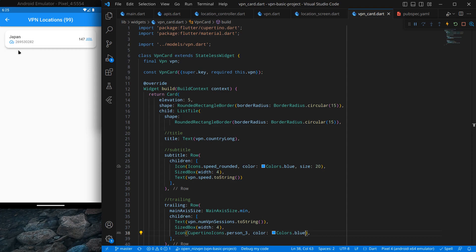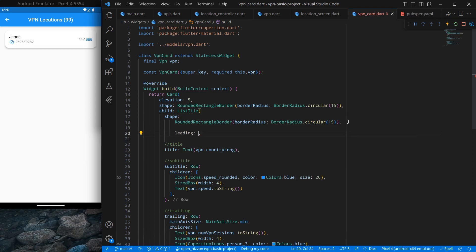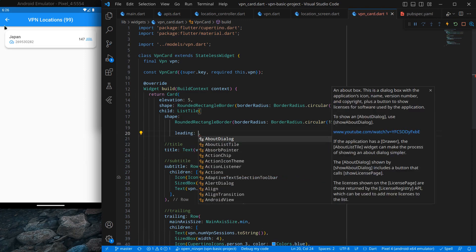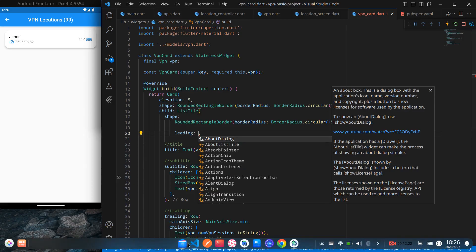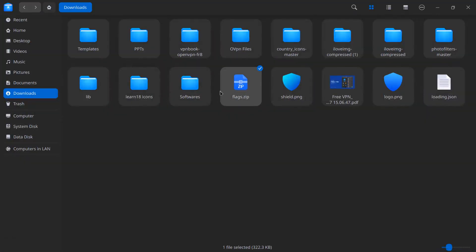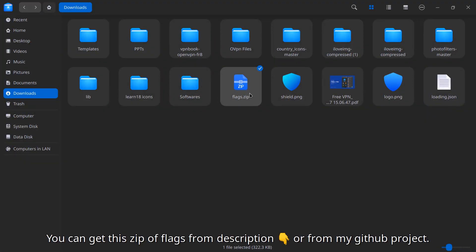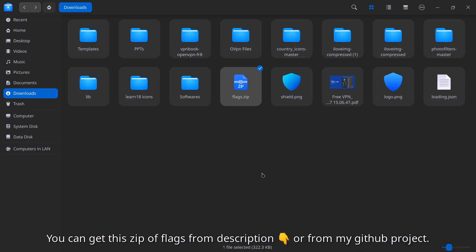If you remember, our VPN configs return a country code using short letters, and that's how we will use all these flags. You have to do this from your side: assets/flags. Now we need to add this path inside pubspec.yaml. I am going to terminate the application because we need to properly reload once. Simply copy the assets path and add 'flags' to pubspec.yaml, then press Ctrl+Save.